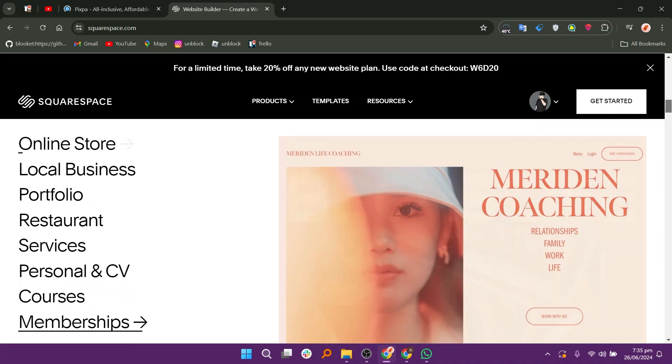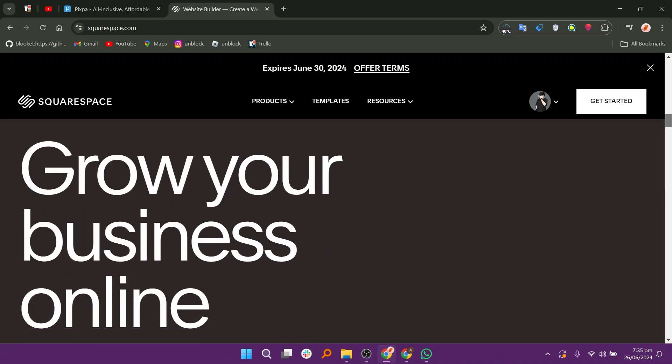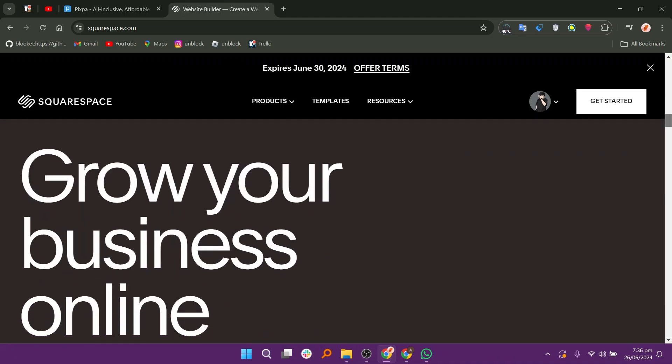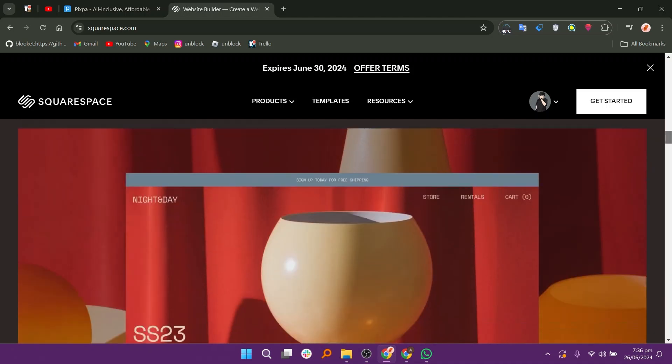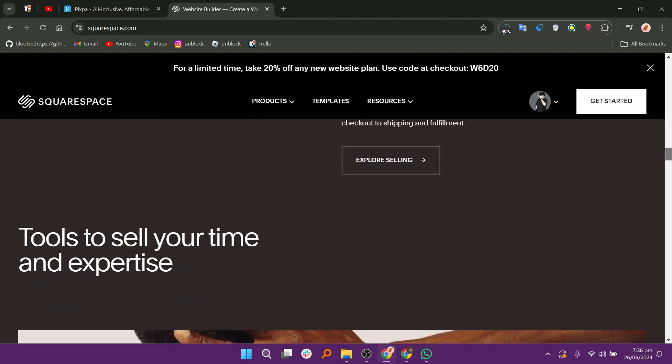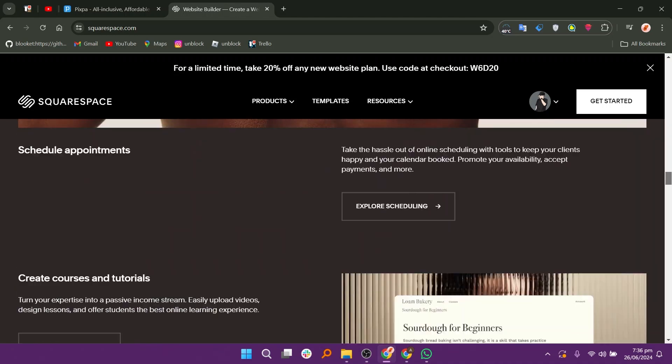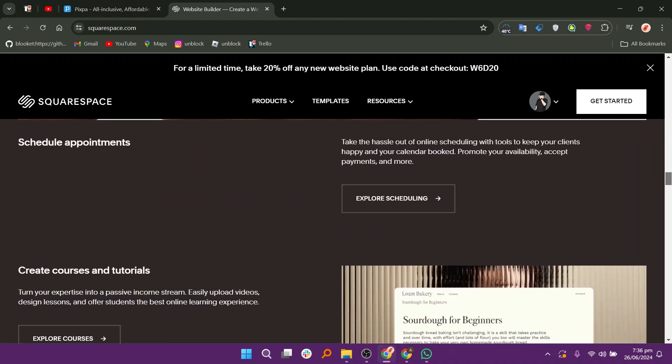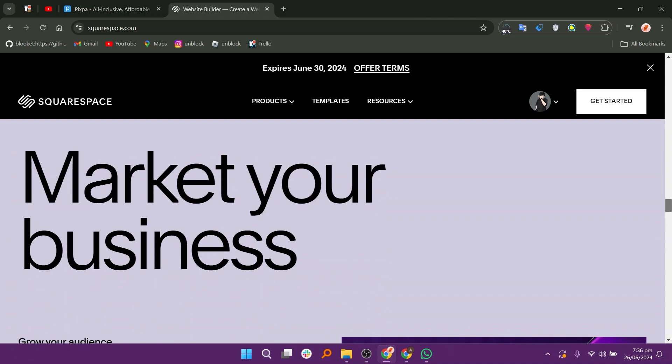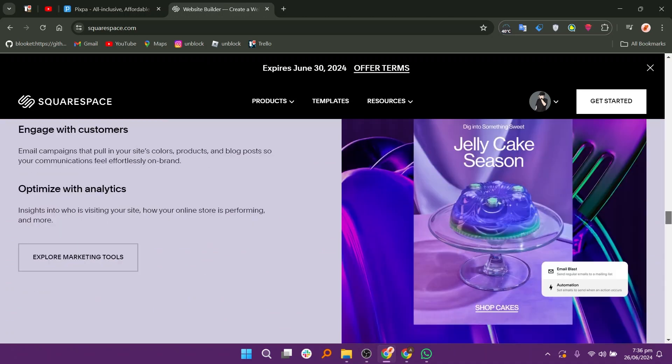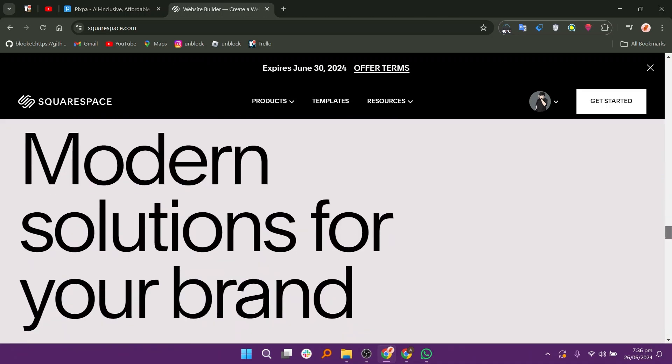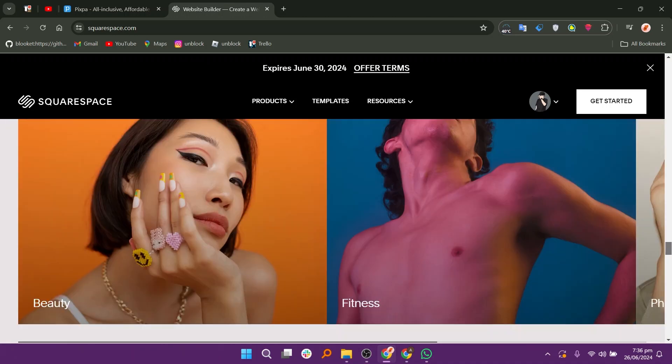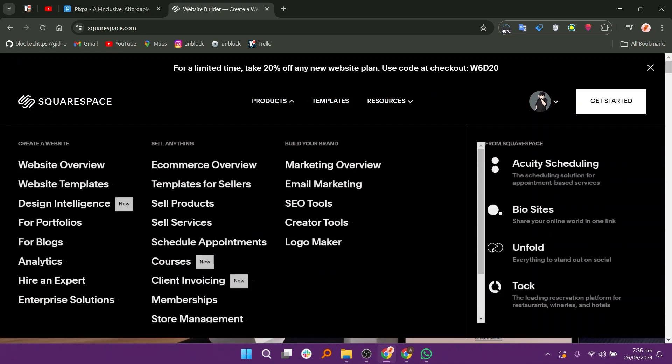Squarespace's key features include templates and design, e-commerce capabilities, content management, SEO and analytics, and integrated marketing tools. Squarespace offers 24/7 customer support via live chat and email. It also has an extensive knowledge base and community forums for self-help.